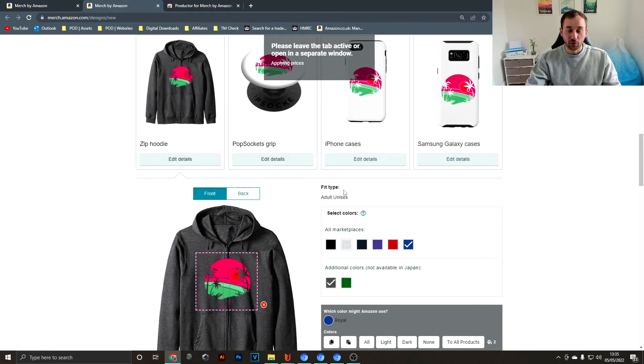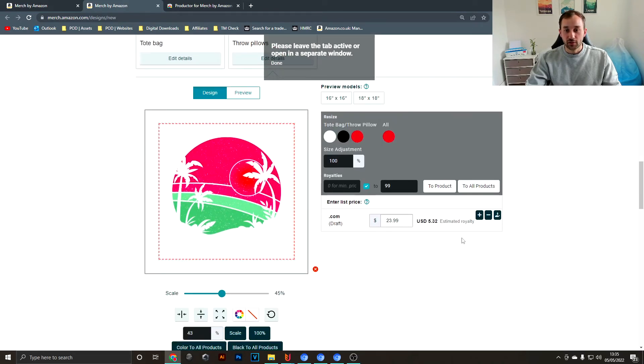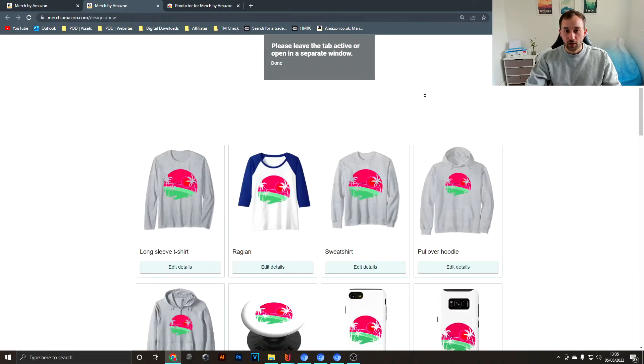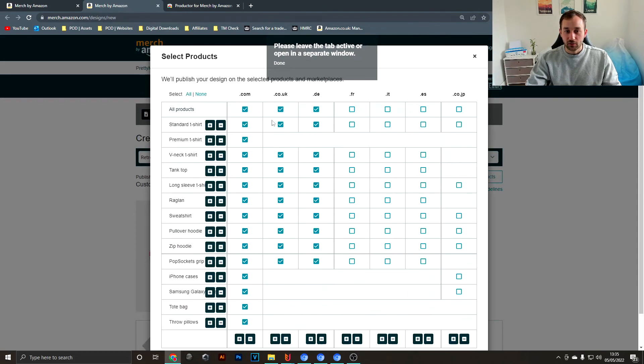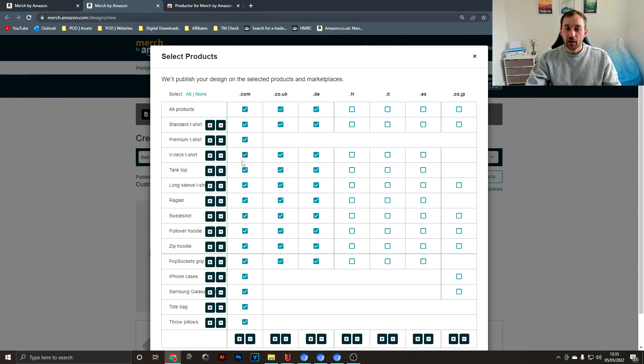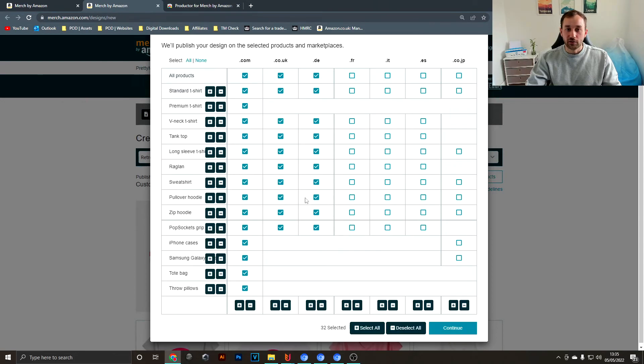There we go, that's done. As we can see, if we go into here I think it only had the standard t-shirt selected at the start and now we have all these selected with the right colors and prices.